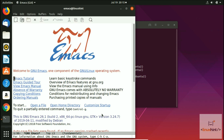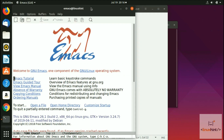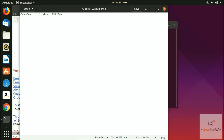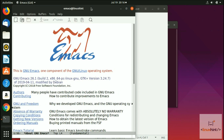Now let's try these commands. I'll use a text editor to write each command as I use it. The first command is C-h a — remember C stands for Control. Pressing Control-h followed by a gives us information about GNU Emacs and the GNU system. You can see that information is now displayed.